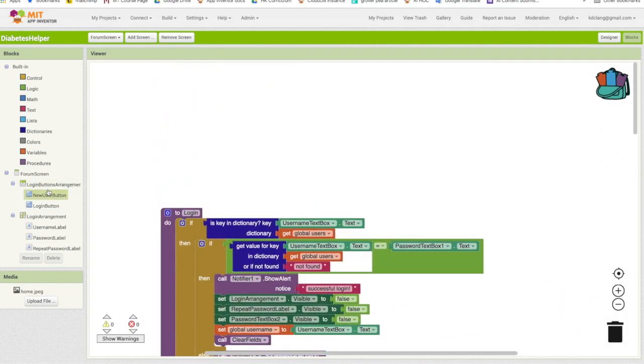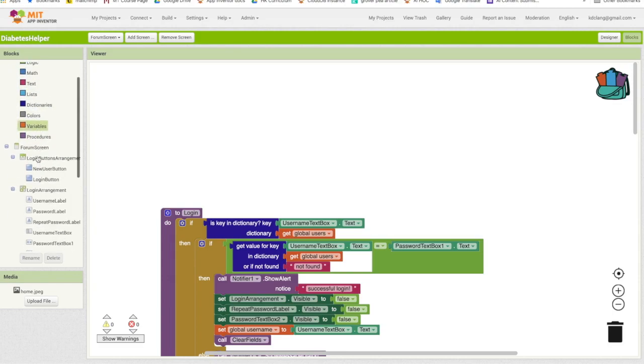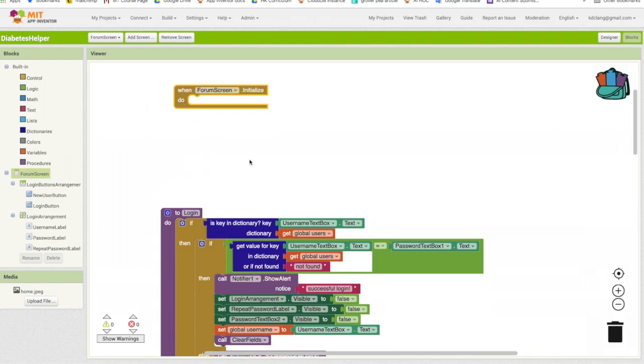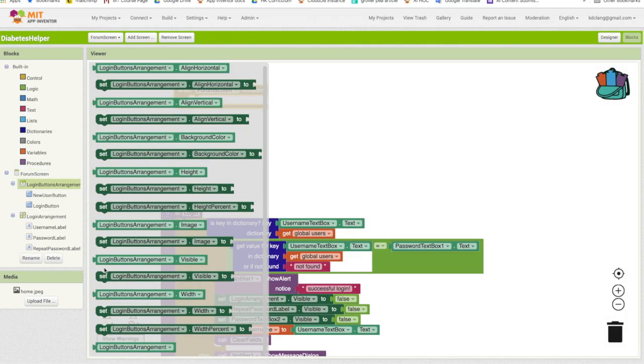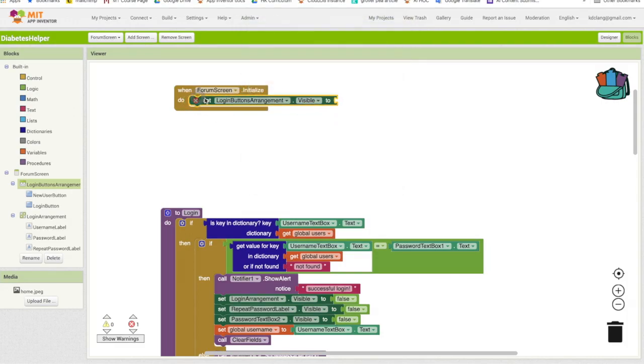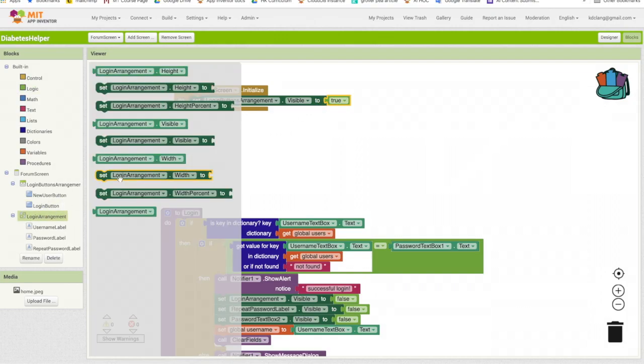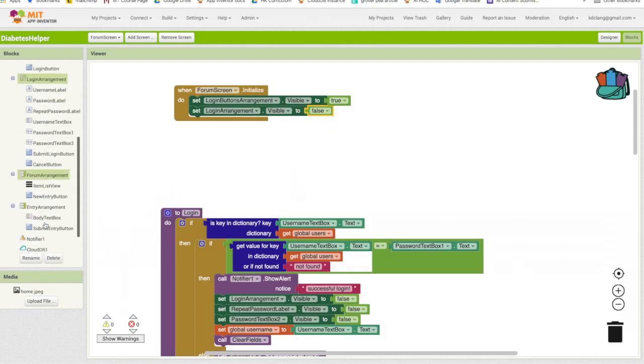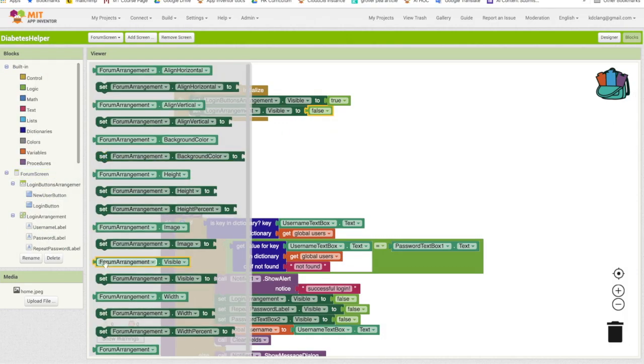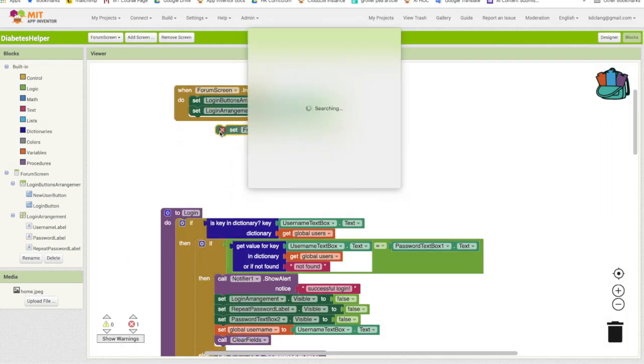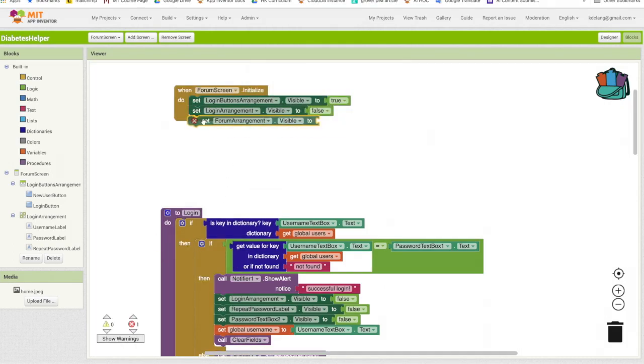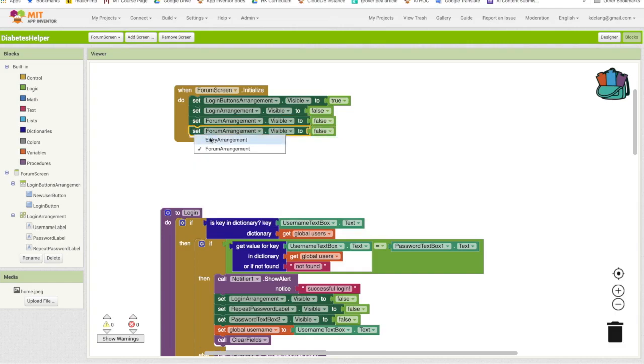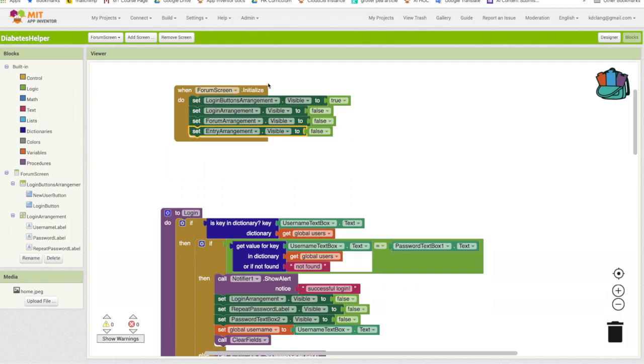And what I'm going to do is go to the form screen and form screen initialize. This says whenever I open up this screen, I want to make sure certain things are happening. In our case, we want to turn on the visibility of this, and we want to turn off the visibility of everything else. So, this should be false for login arrangement, form arrangement also going to be false. And I'm going to duplicate that, and this will be our entry arrangement, also false. So every time we open this screen, this will be the setup. Login buttons will be visible, and the other ones will be invisible.